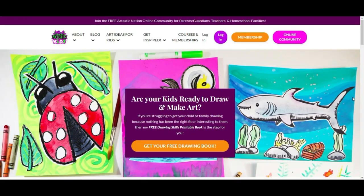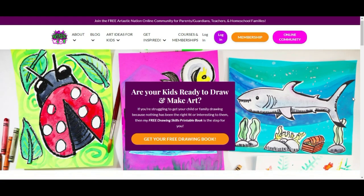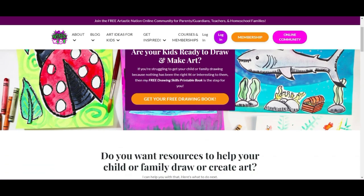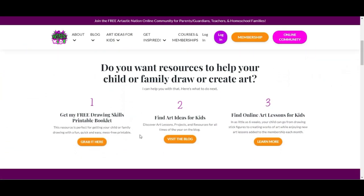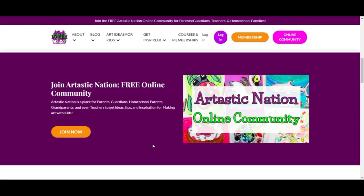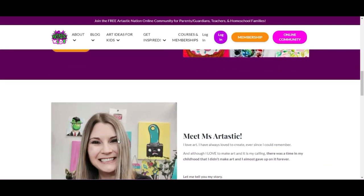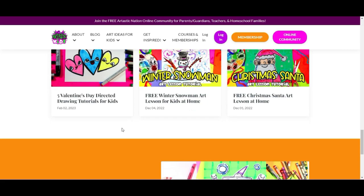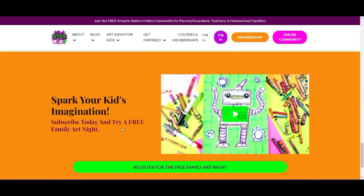This episode is brought to you by arttastickids.com. If you're a parent, guardian, homeschool family, or classroom teacher looking for art lessons and resources, begin your journey by finding free art lessons, tips, advice, and more at arttastickids.com.